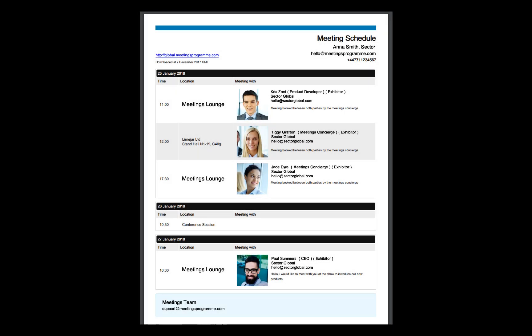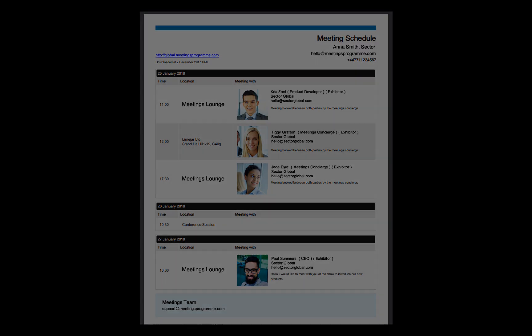This will all be included along with the contact information of your confirmed meeting partners when we send you your personal schedule just before the event.